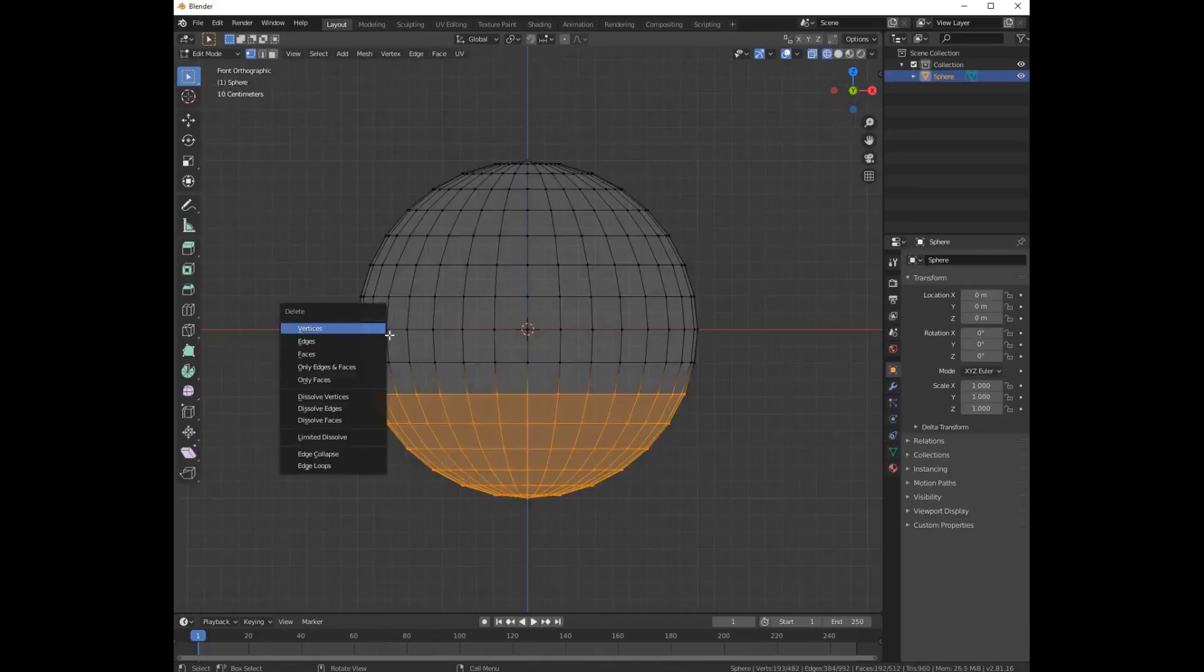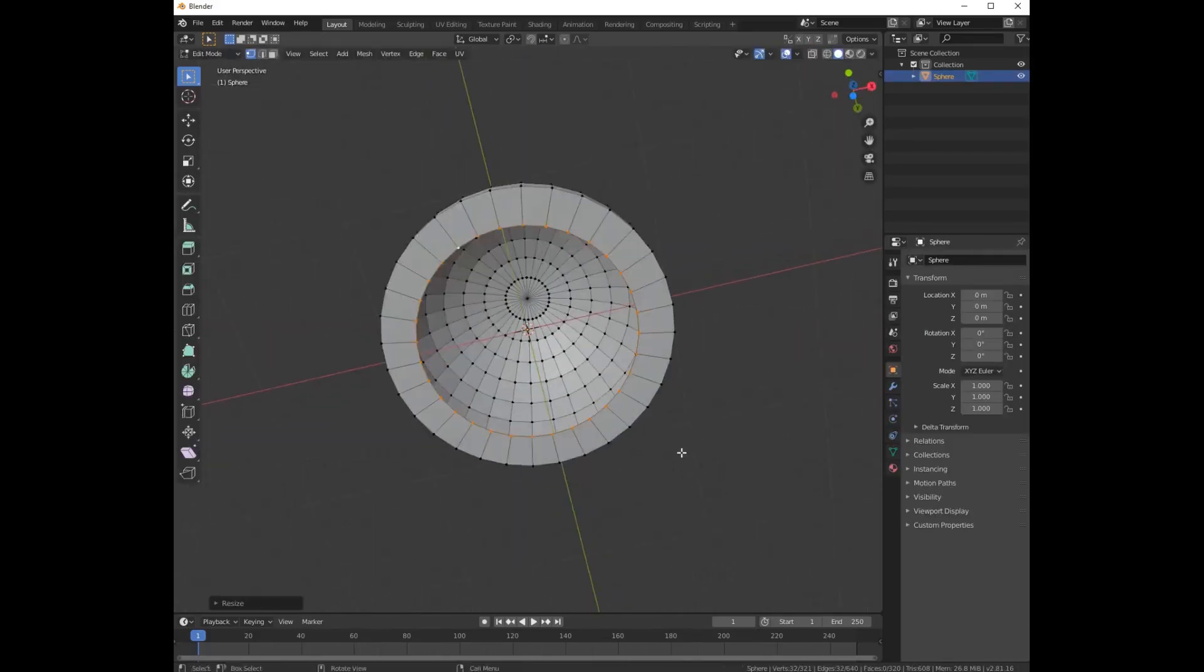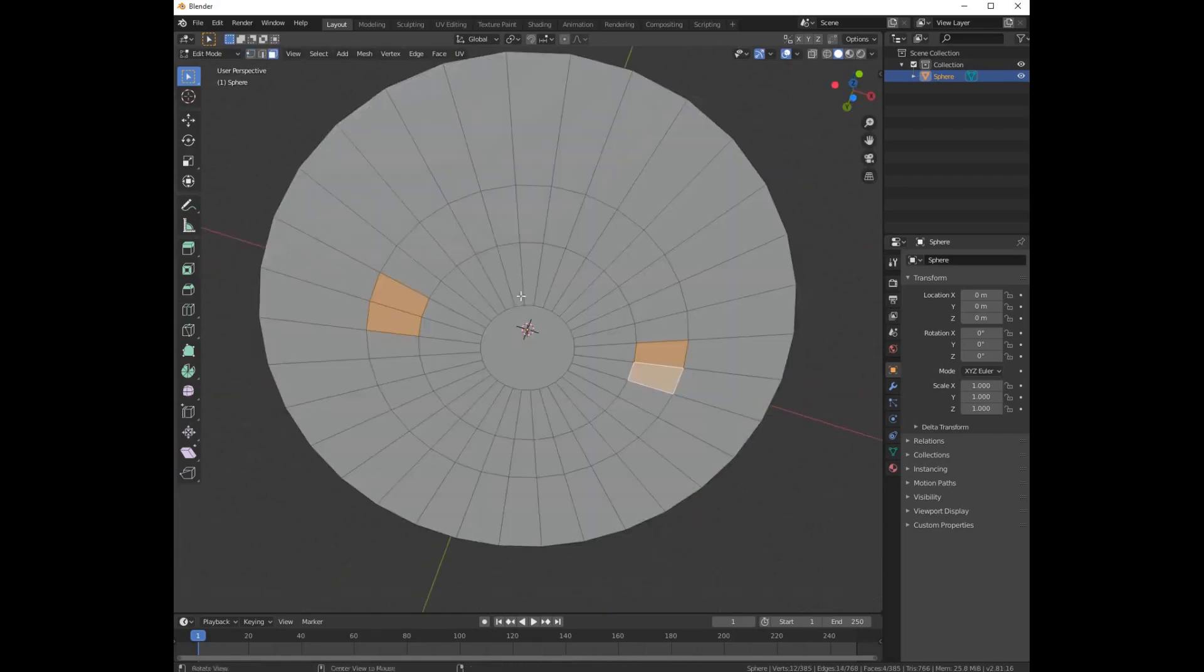Add a sphere, delete less than half of it, extrude it some times, select four of the faces and delete it.